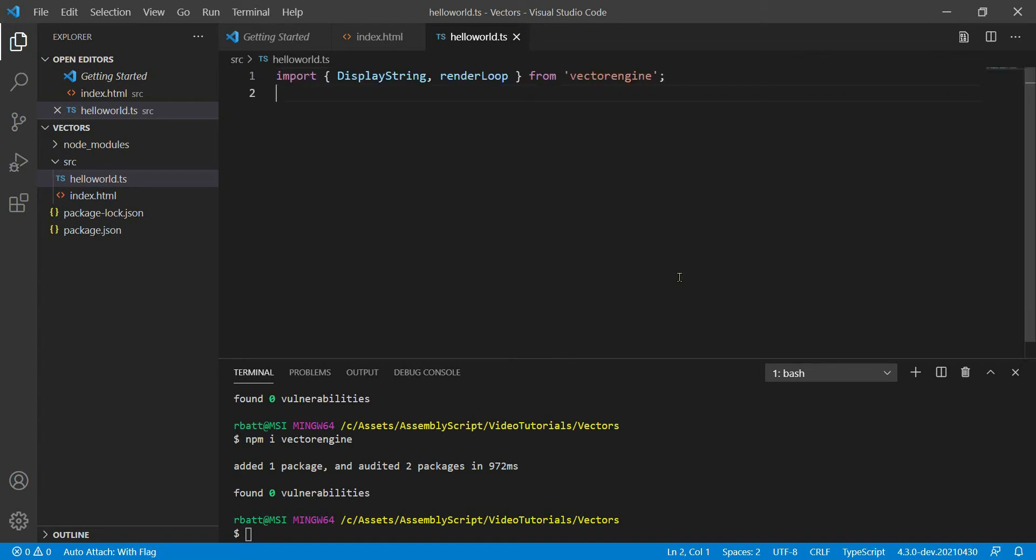The first thing we'll do in our AssemblyScript is import the DisplayString class and the RenderLoop function from VectorEngine.